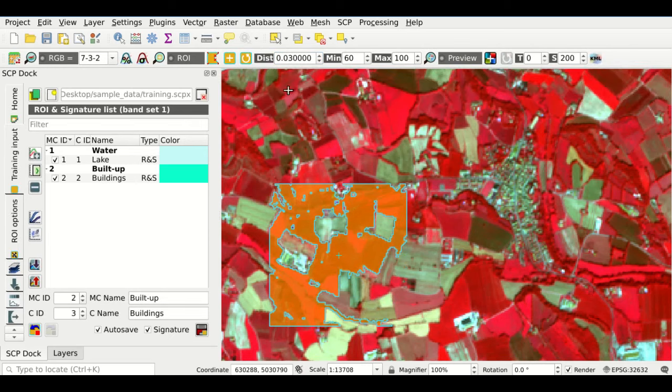We can also display the spectral signature of a region of interest by selecting one and clicking this button. A new window opens and the spectral signature is displayed — this is the spectral signature of water. We can add other spectral signatures to the plot. We have added all four spectral signatures and can easily identify materials according to their spectral signatures.